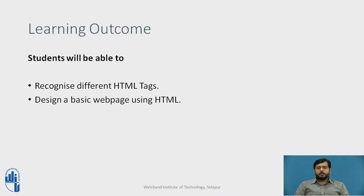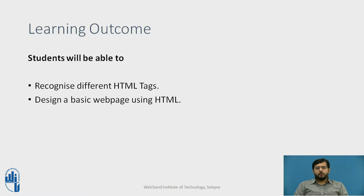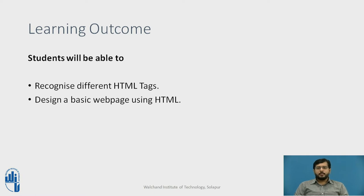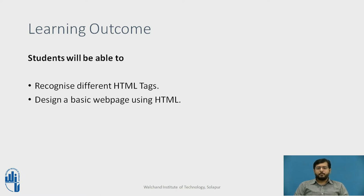At the end of this session or video, the students will be able to recognize different HTML tags, and they will be able to design a basic web page using HTML.